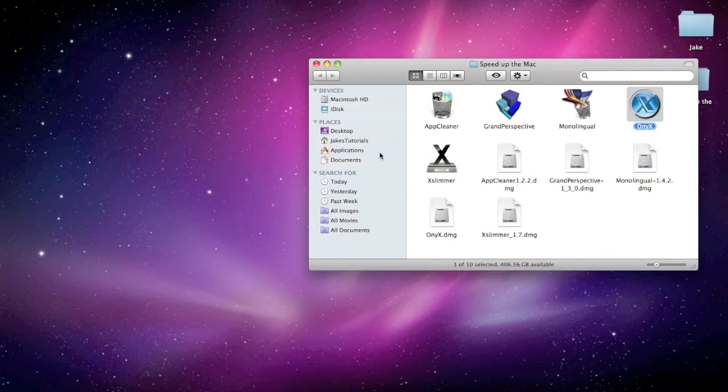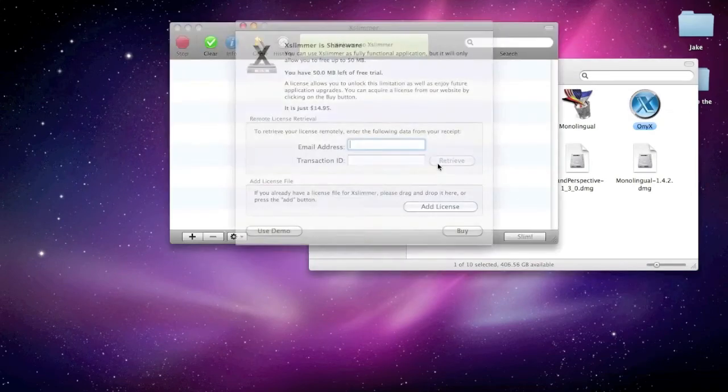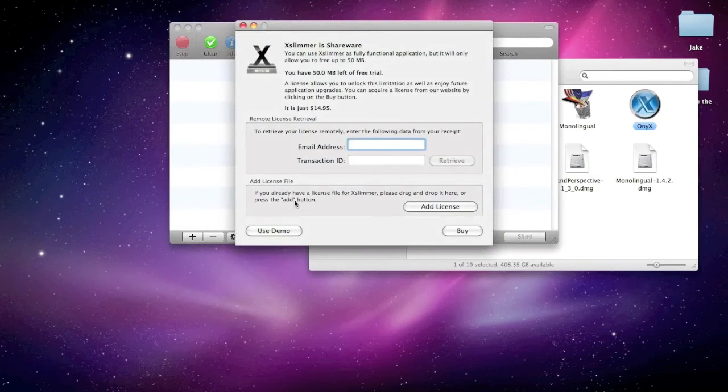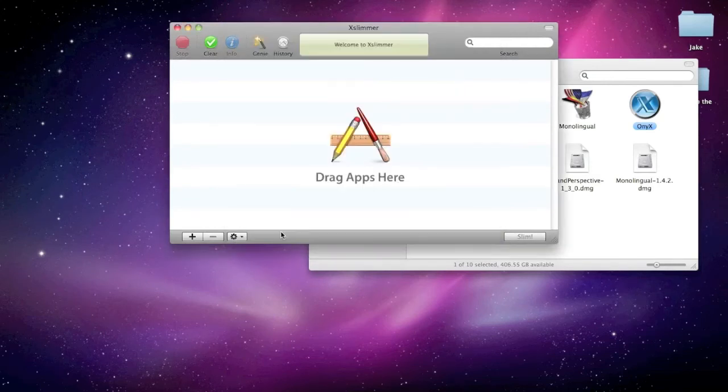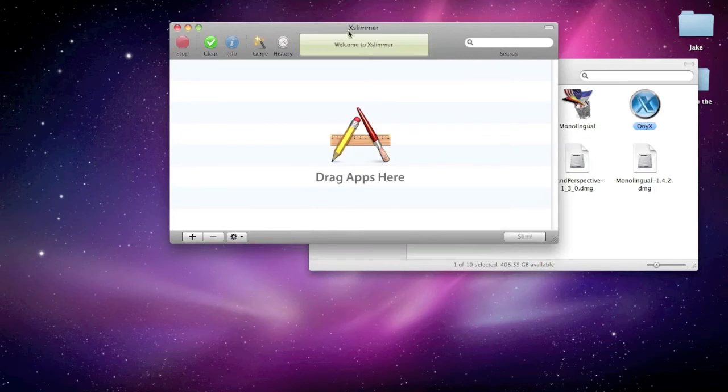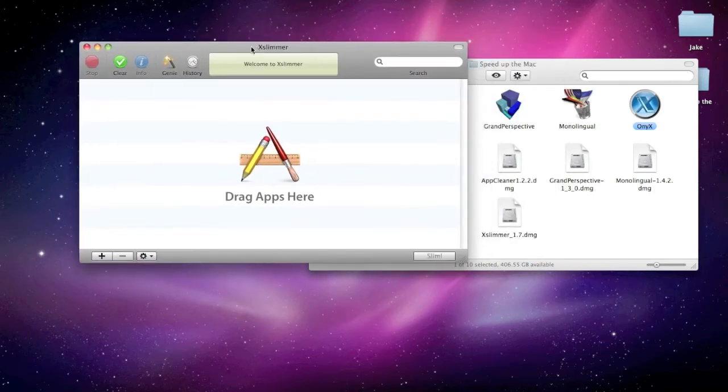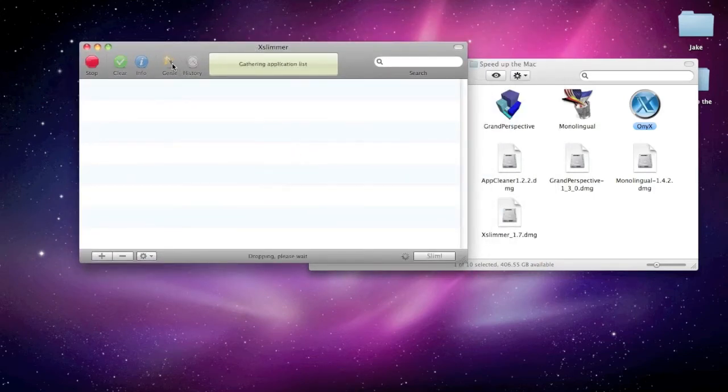Yes. The last one I'm going to be showing you. Right now. Is. XSlimmer. So. Open that up. Just. Click. Use demo. Unless you want to buy it for $14.95.